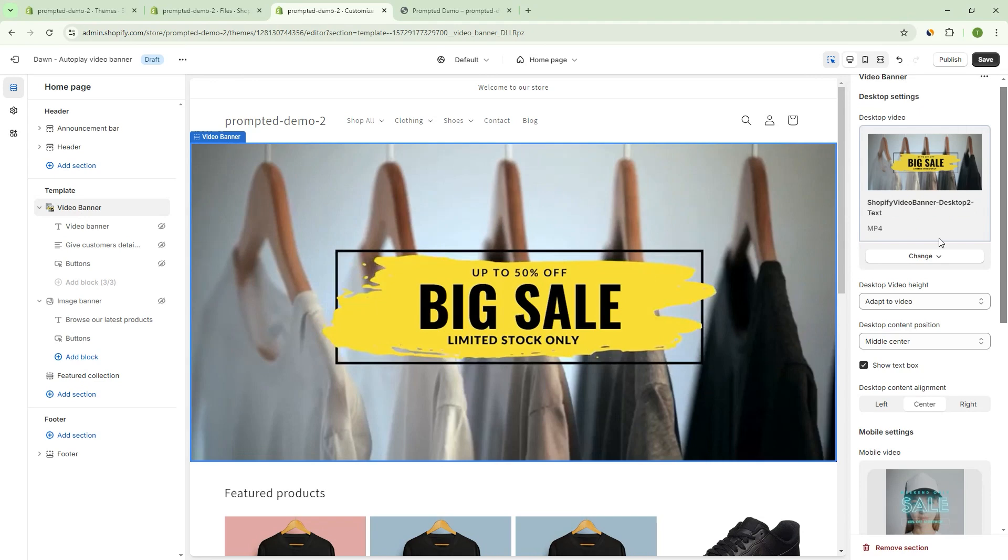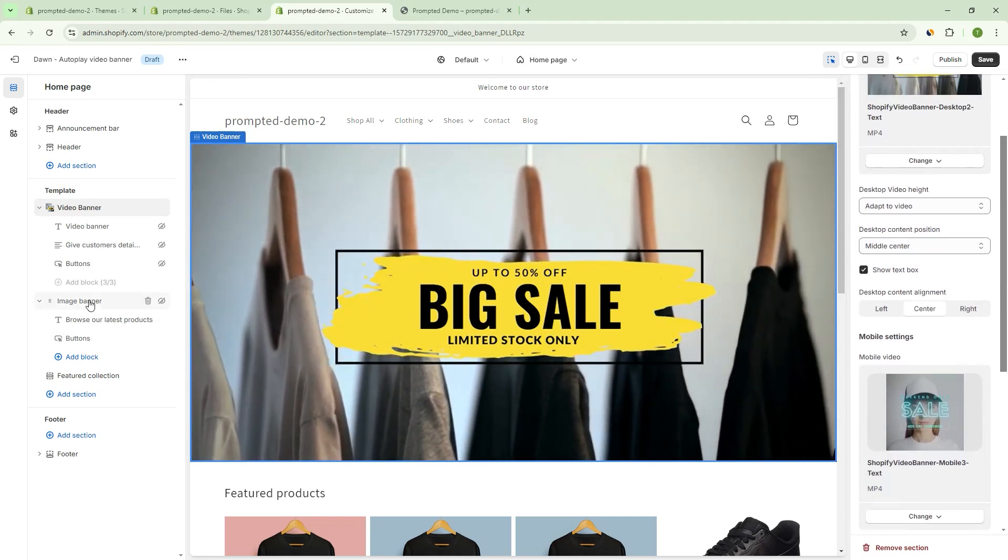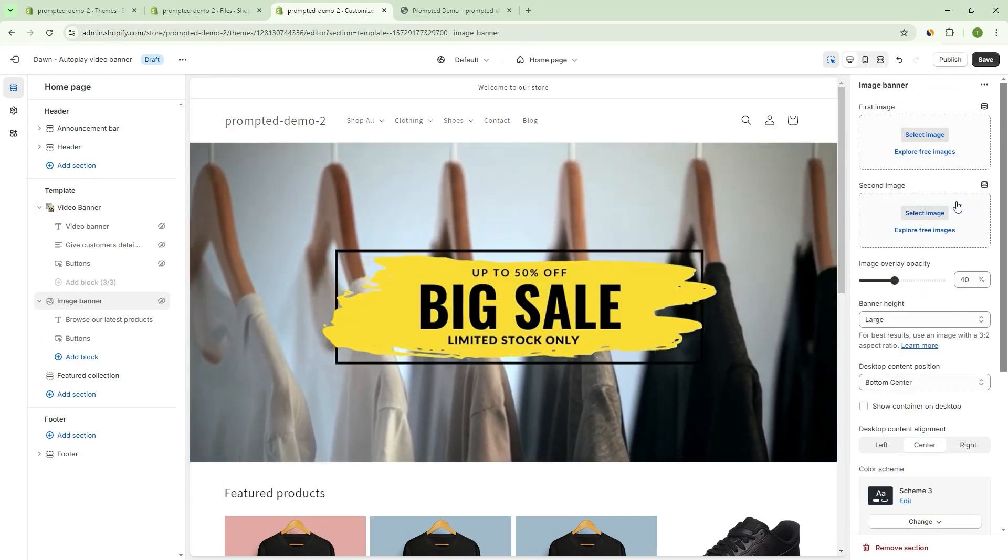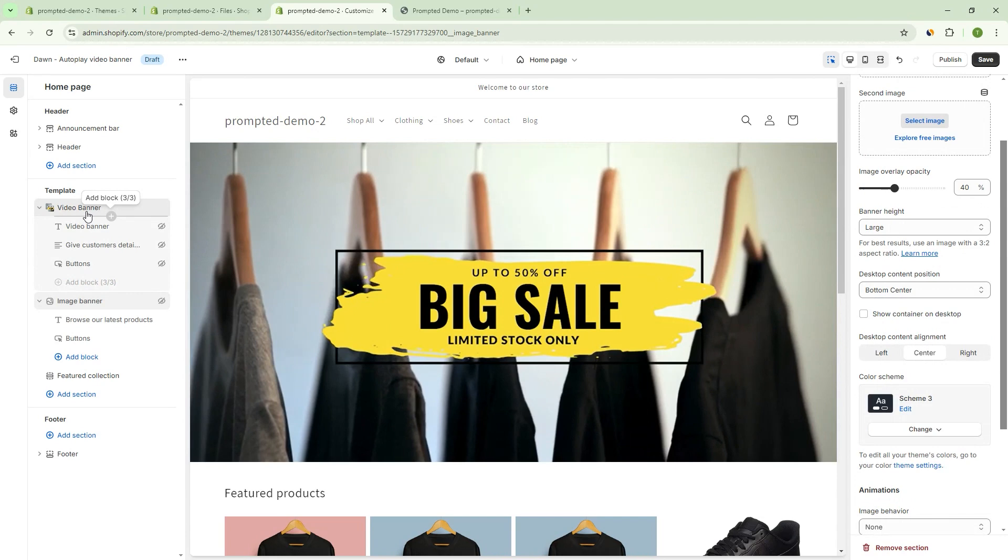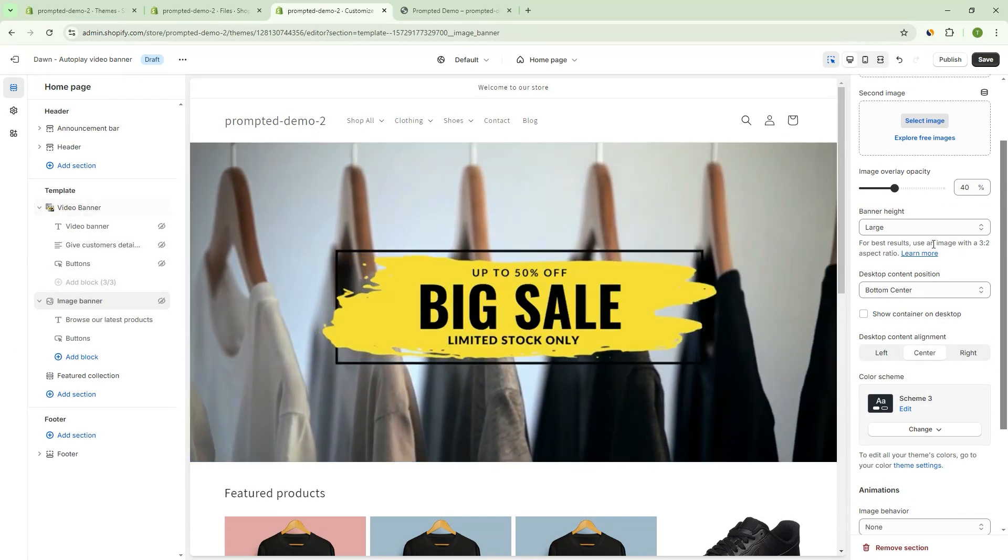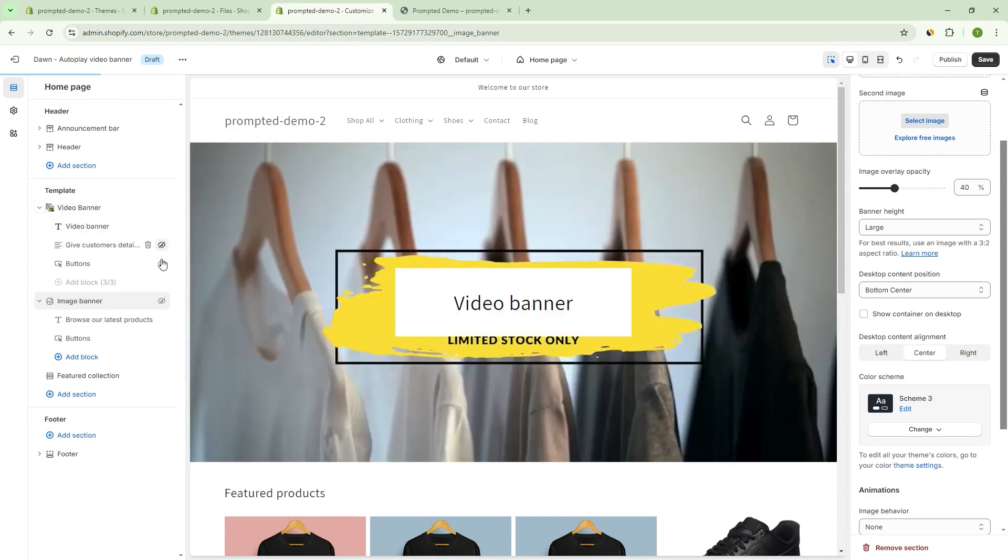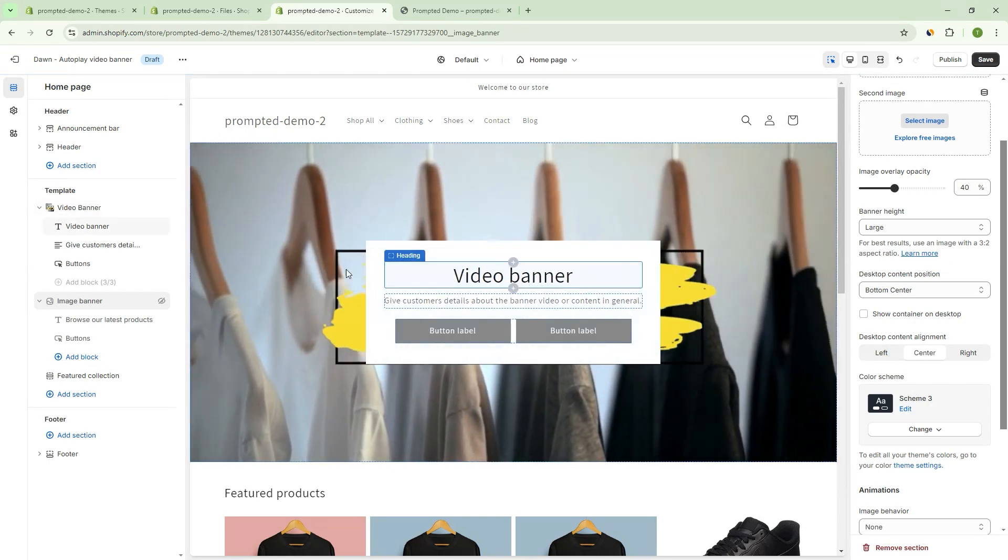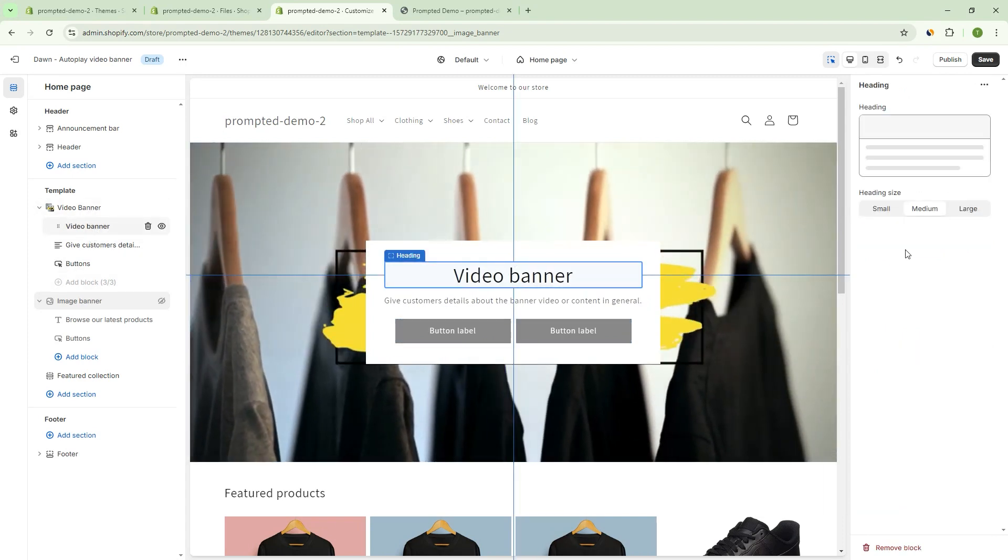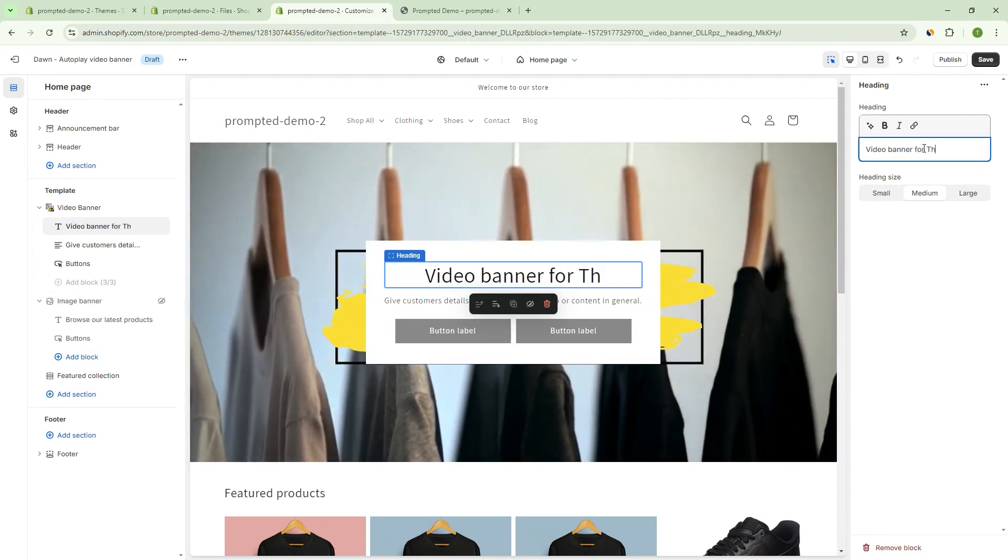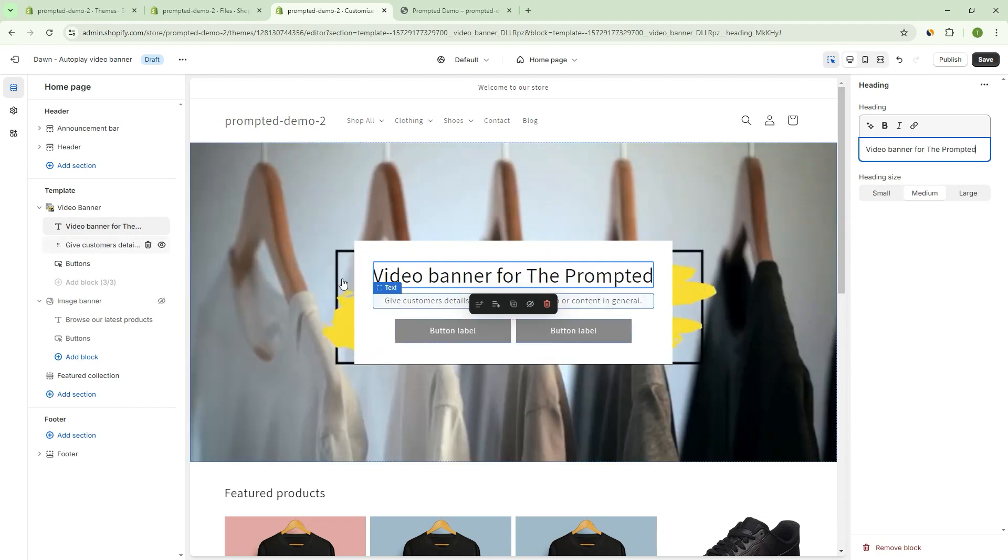As we start to look at more of these options, they may start to look familiar because they're actually modeled off of the image banner that we have by default in Shopify, right? So some of these settings here are going to line up. And that's because we wanted to make it so that your video banner can behave very similarly. And what does that mean? That means you can actually add some text content, right? So you can see here, we can start to have this text overlay. We can change this text to be whatever we want, right? So this is video banner, or the prompted, right? You can change the text however we want. We can have the subtext, we can add buttons.